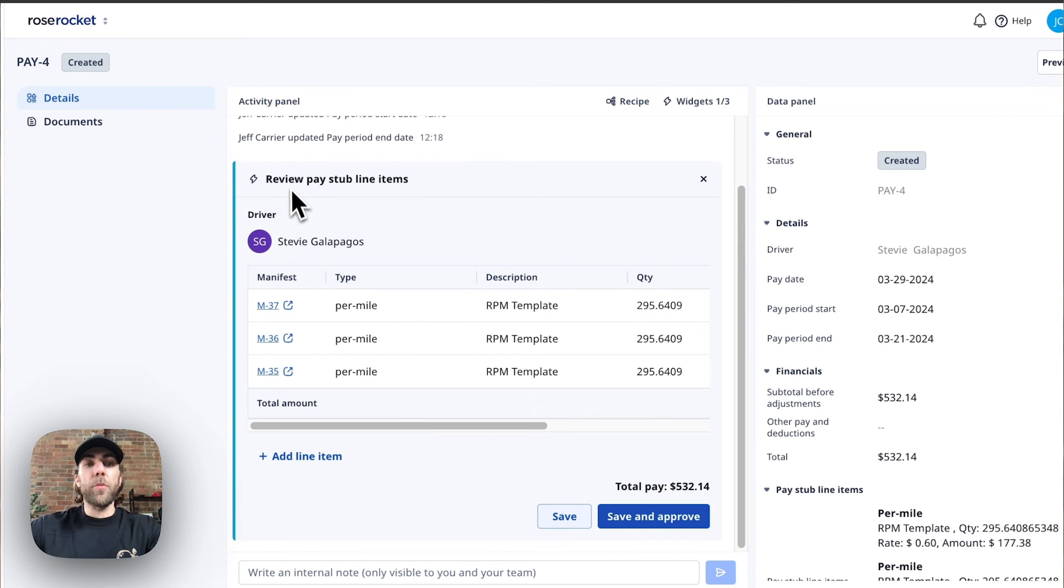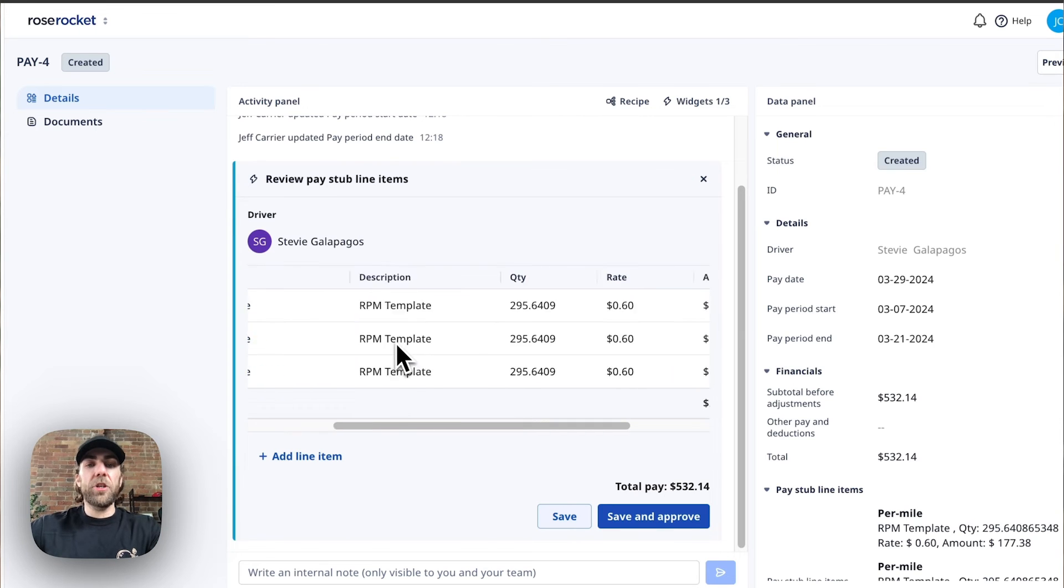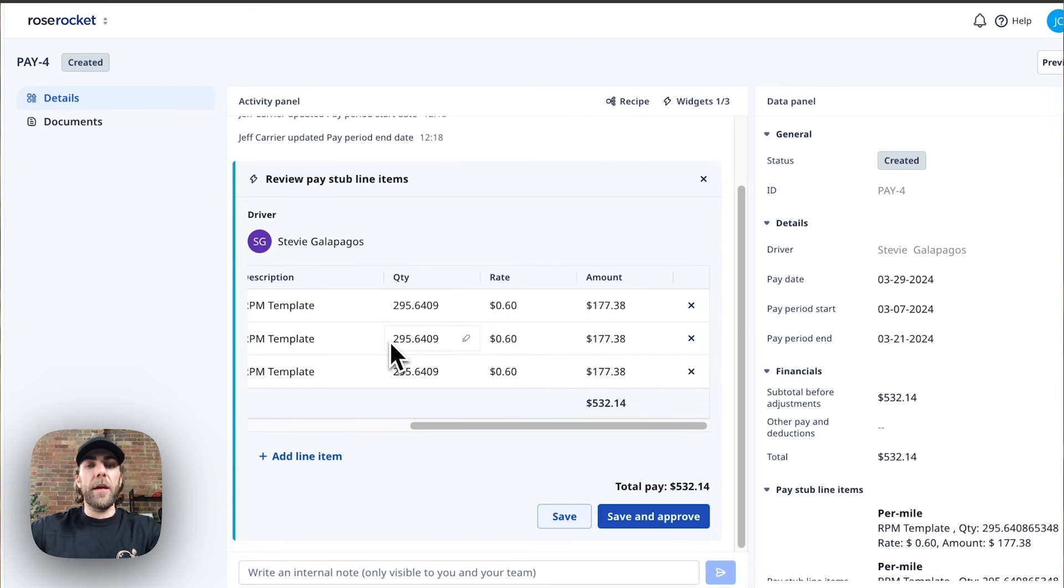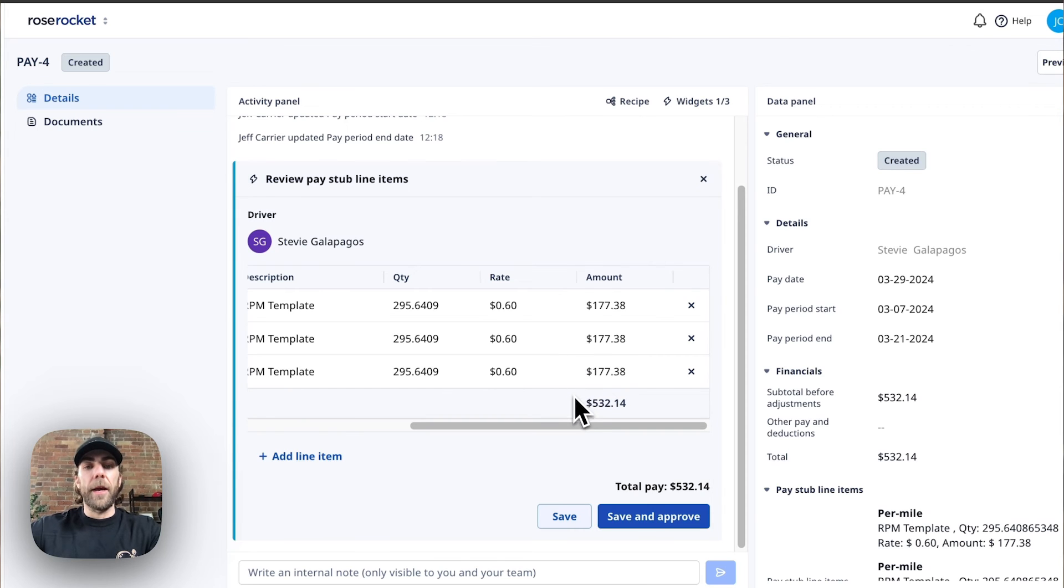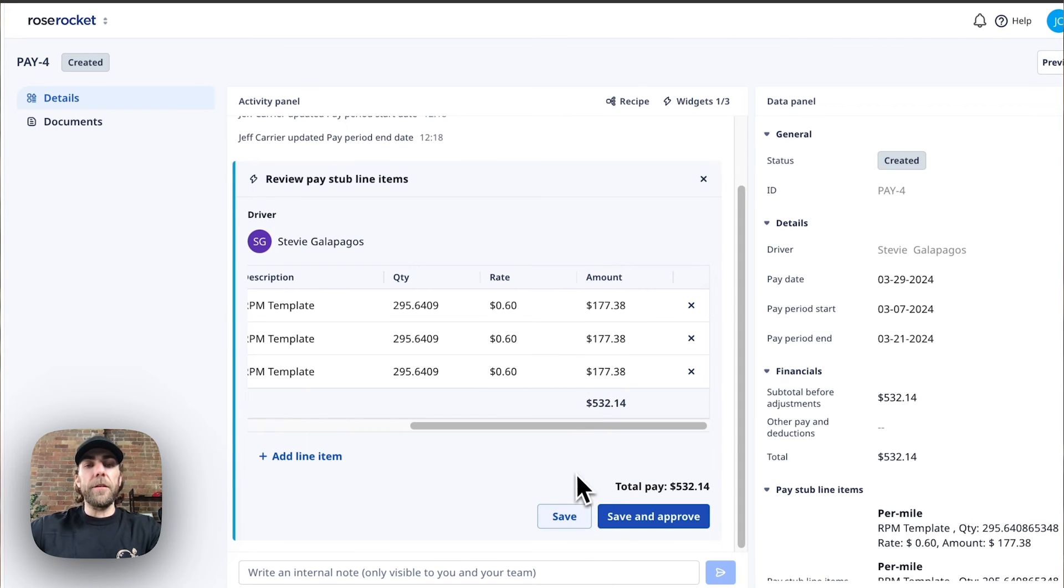Next, we're going to review our pay stub line items, making any adjustments that we need before finalizing our driver pay. Once we've made any adjustments, we're going to hit save and approve.